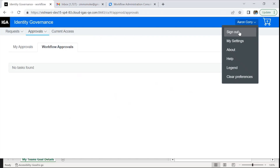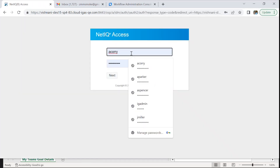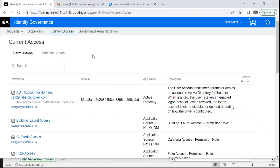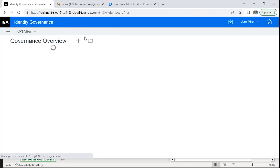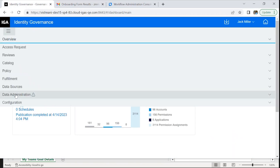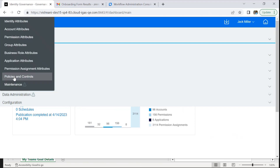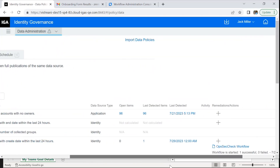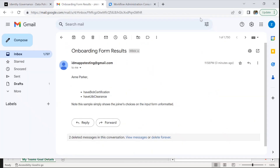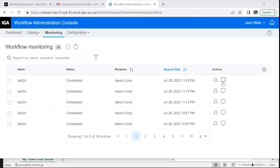Once the form is submitted, the mail to the supervisor with the options that the employee selected are presented. Let's go back and see the policy and check the status. It says the workflow is successful. Now let's look at the workflow console and see what happened.